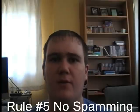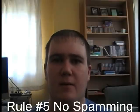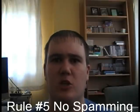Rule number five, no spamming. Spamming just shows you are completely childish and it proves you have no life. So no spamming unless I say you can do so.